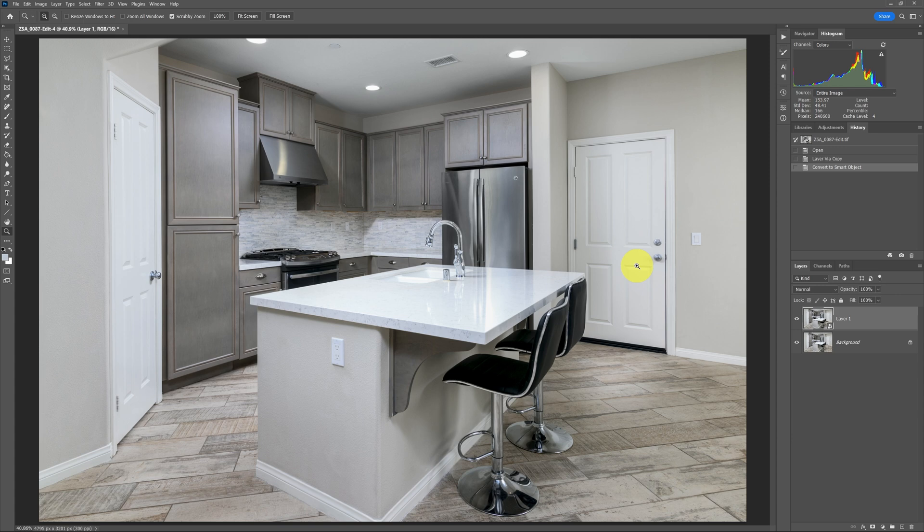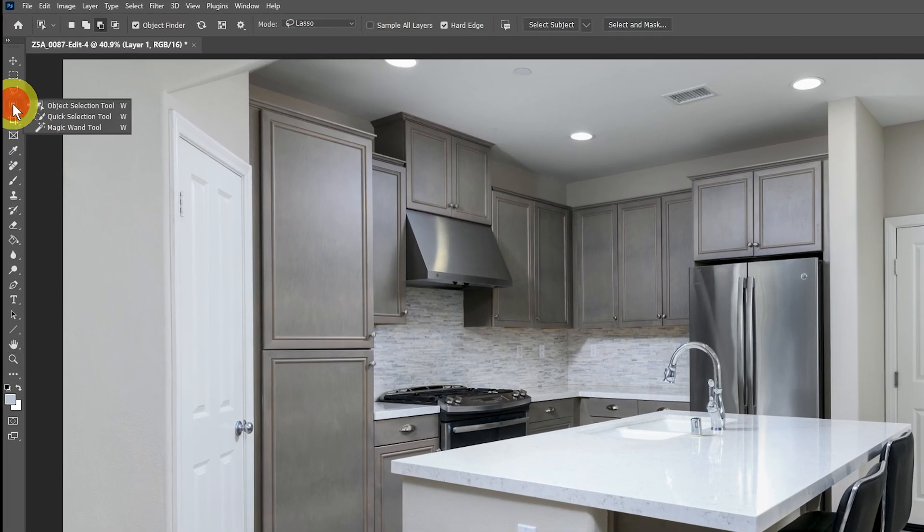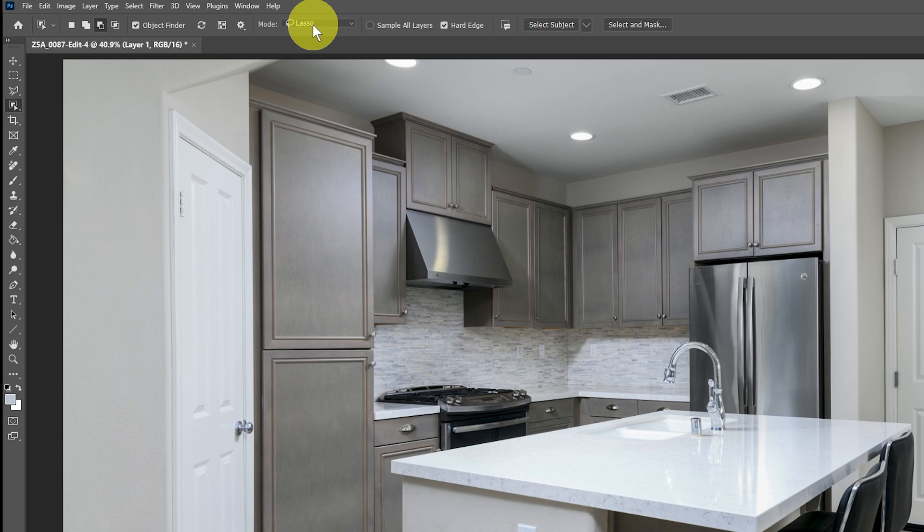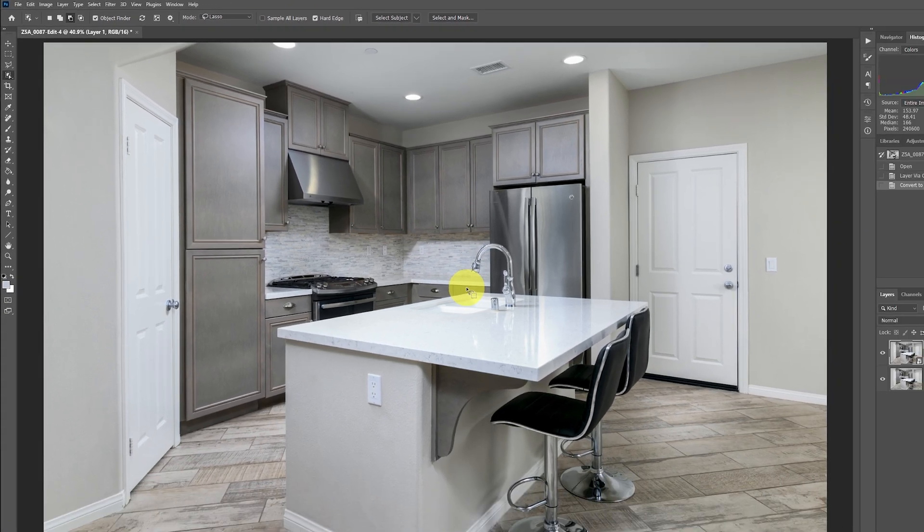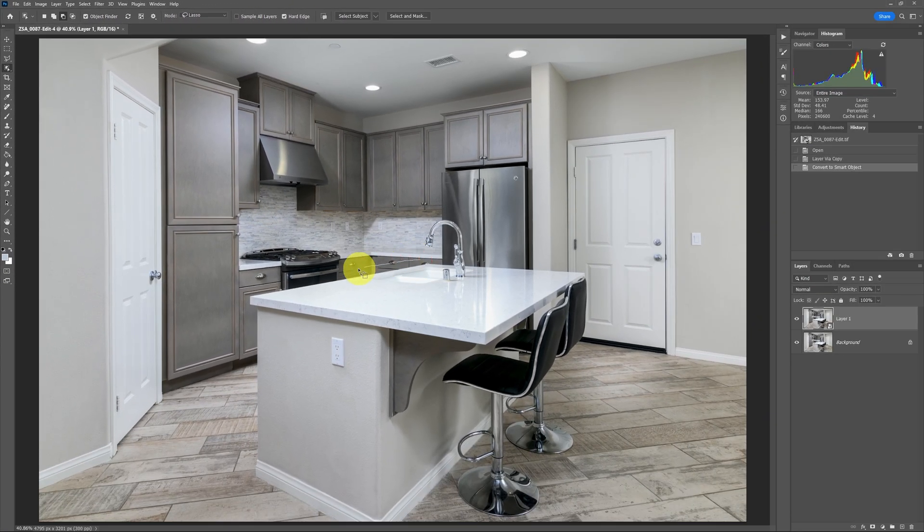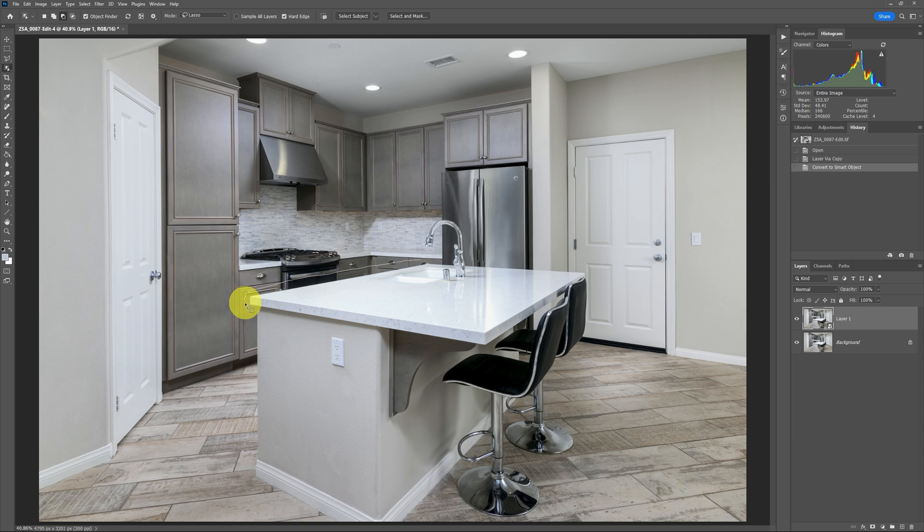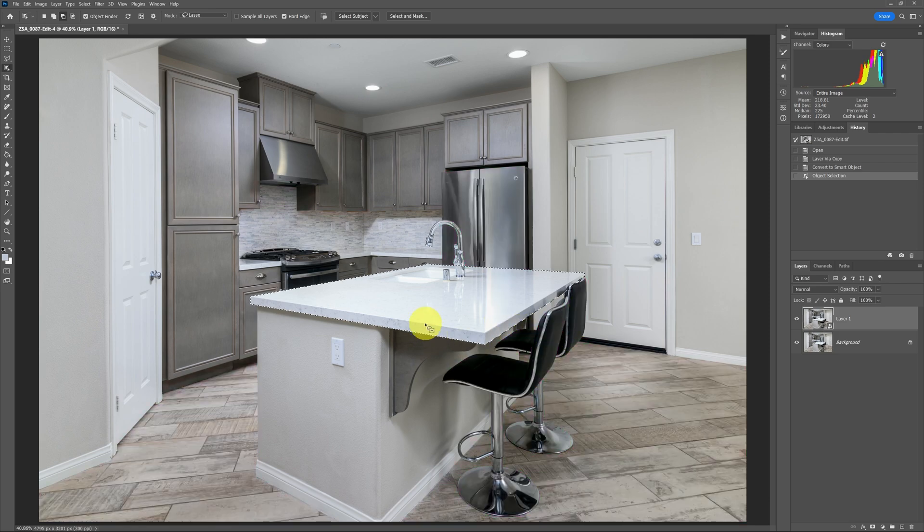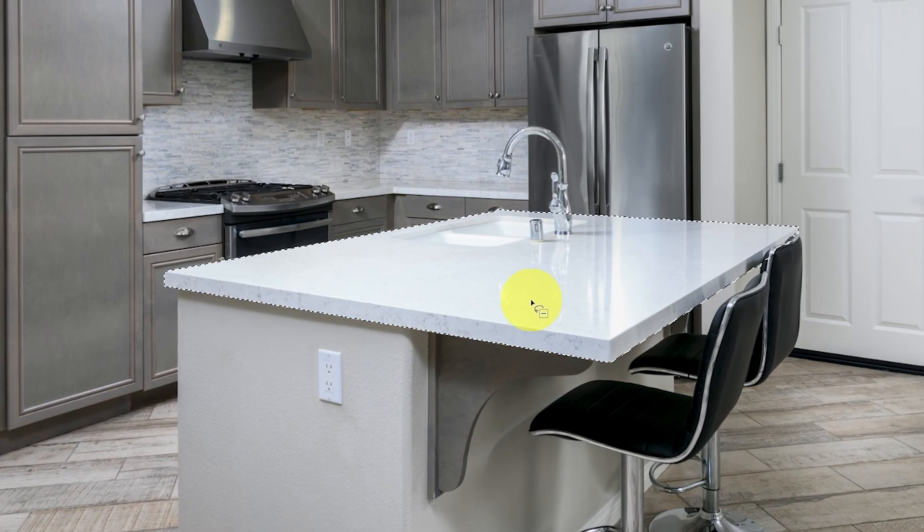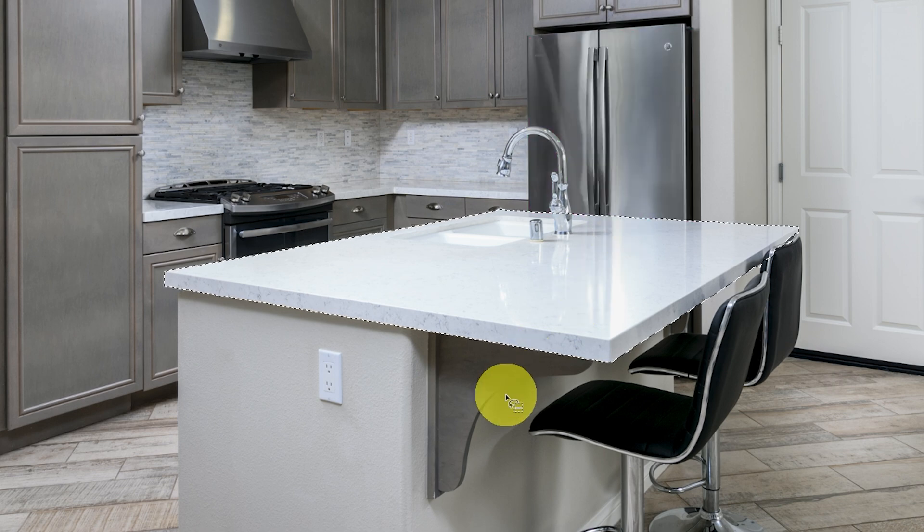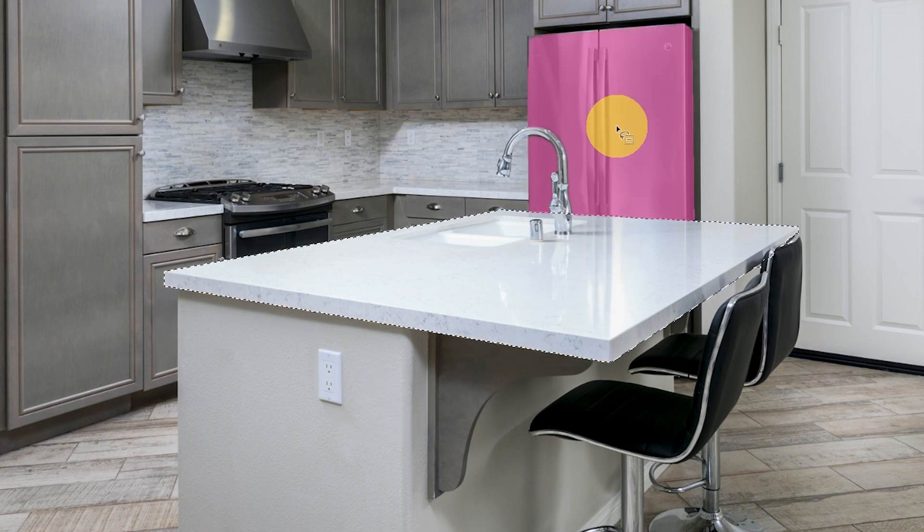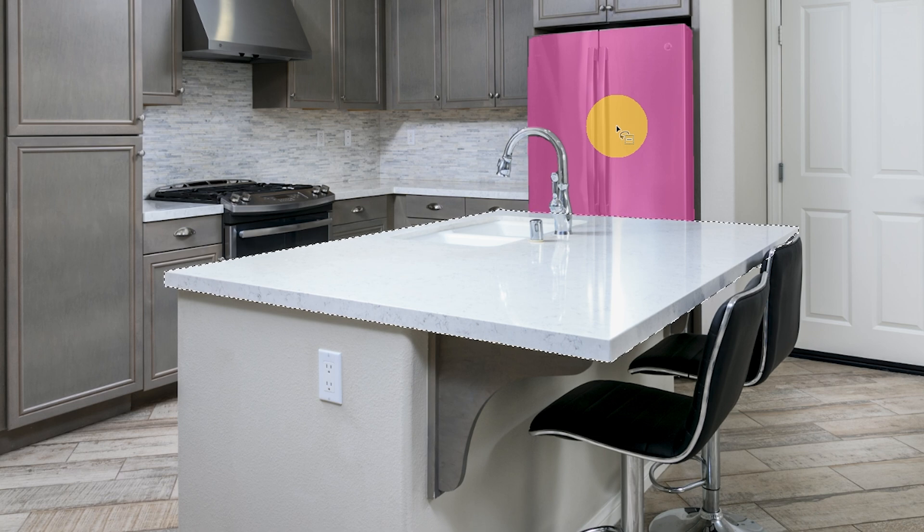The next thing we want to do is select that countertop. With newer versions of Photoshop, it becomes easy. If you go to where all the quick selection stuff is over here, you can grab the Object Selection tool, make sure you have Lasso selected, and then you draw a lasso around this countertop. You can get fairly sloppy because the AI is pretty quick at finding and detecting stuff, and you can see it drew some marching ants around this countertop.